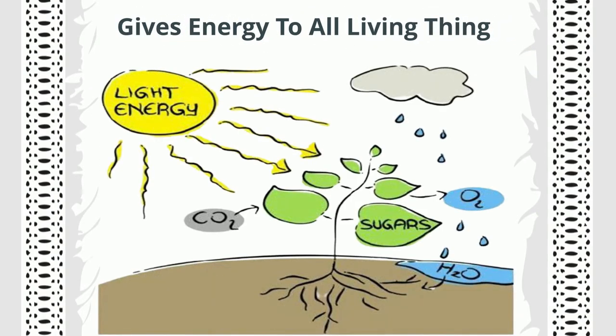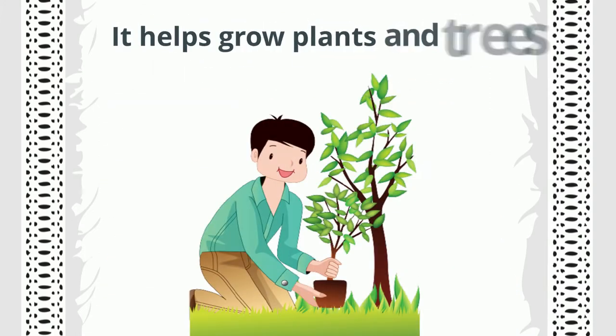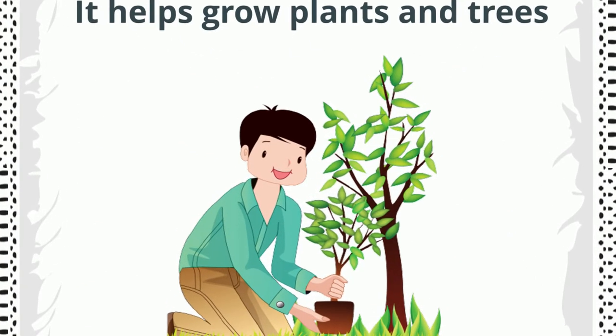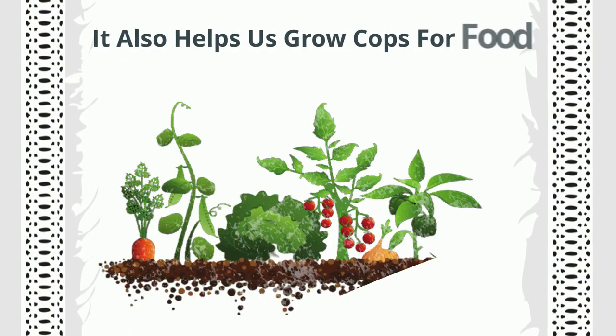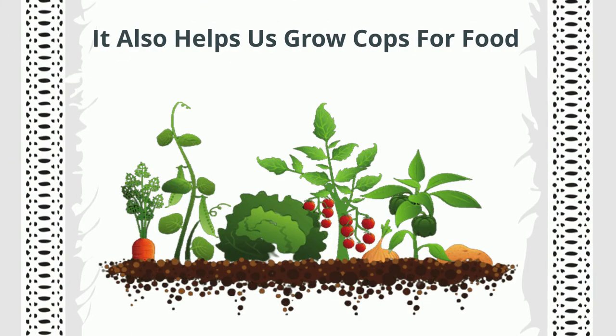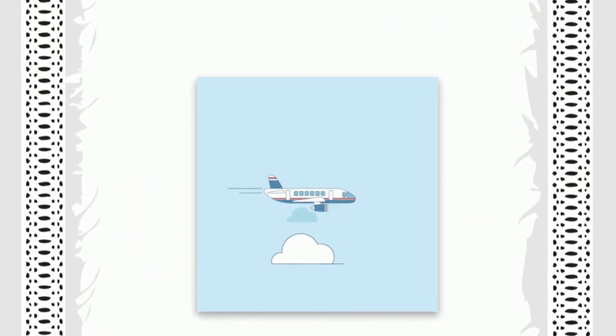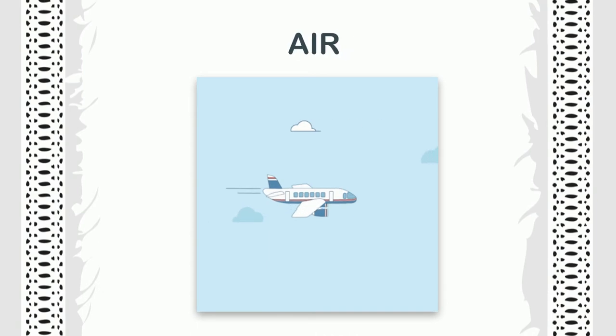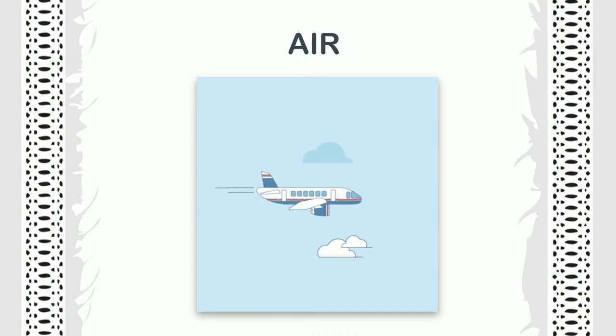It helps grow plants and trees. It also helps us grow crops for food. Air: All living things need air to live. We cannot breathe without air.